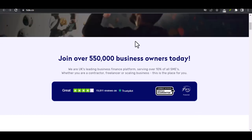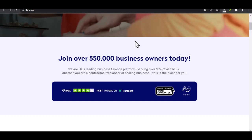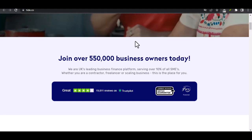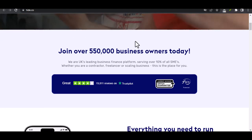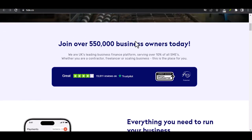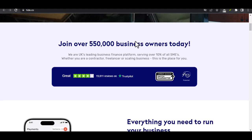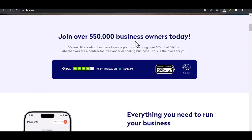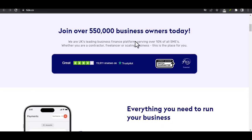But fear not, because today we're going to dive into the world of Tide and learn how to easily log into your account. Here are the steps to logging in.